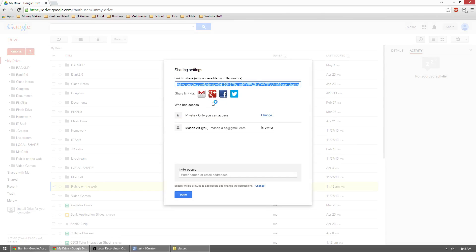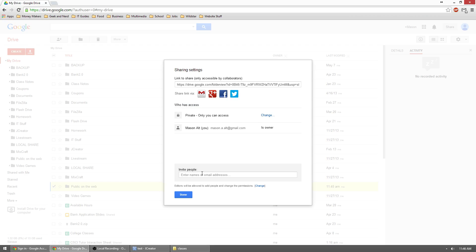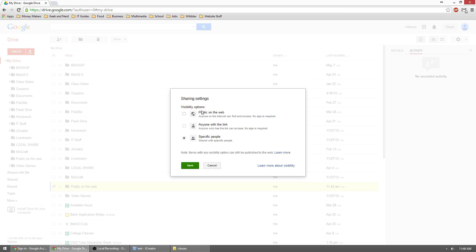Once here, you'll see who has access and then you can add individual people with their email address as long as they have a Gmail account and they'll be able to access it, or you can change this kind of global access right here. So right now it's private, only I can access it. You can change that.